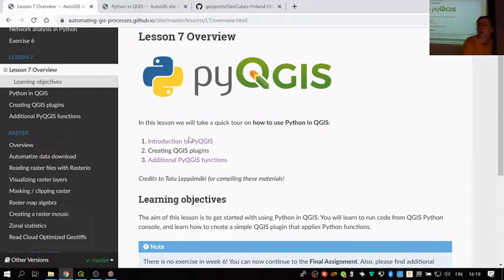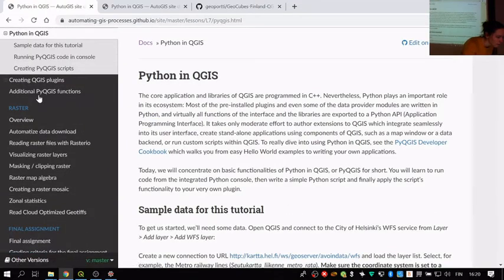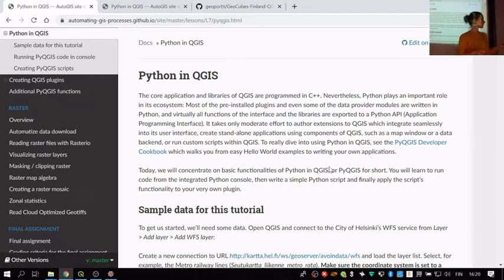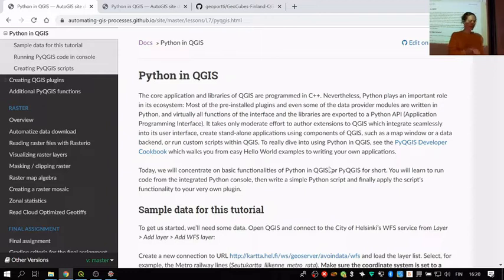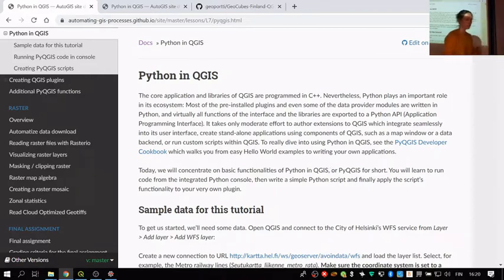If you're using your own computers, I suggest using a Windows computer since there are some platform differences for plugin development. Most of the students here are using Windows computers so that's fine. I'll let Tatu walk you through this. Tatu took this course last year, and has been working at the National Land Survey of Finland developing a QGIS plugin for interacting with data. You already met Tatu in the first period in the practical exercises.